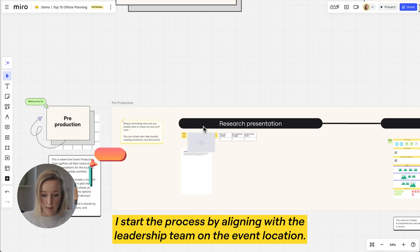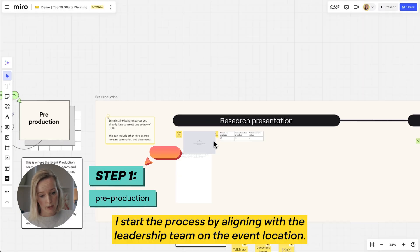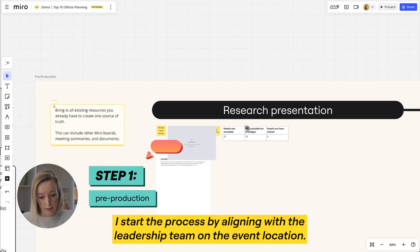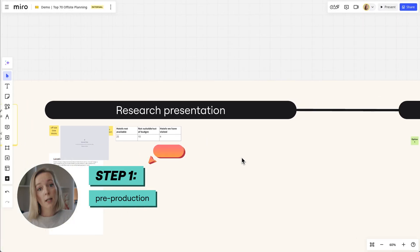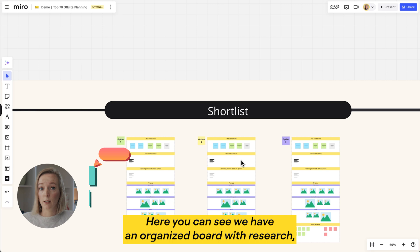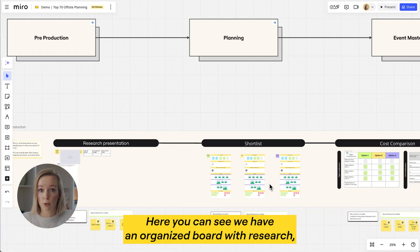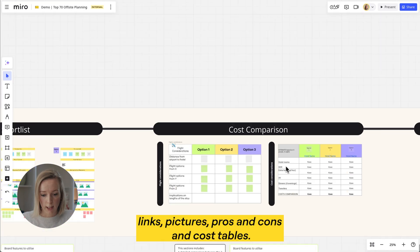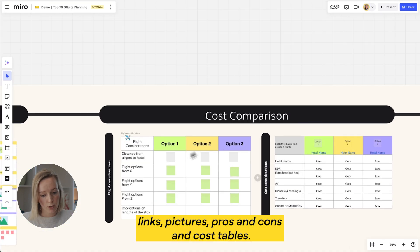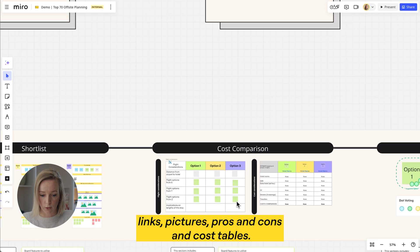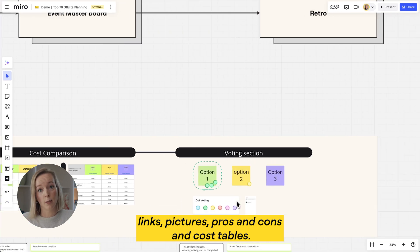I start the process by aligning with the leadership team on the event location. Here you can see we have an organized board with research, links, pictures, pros and cons, and cost tables.